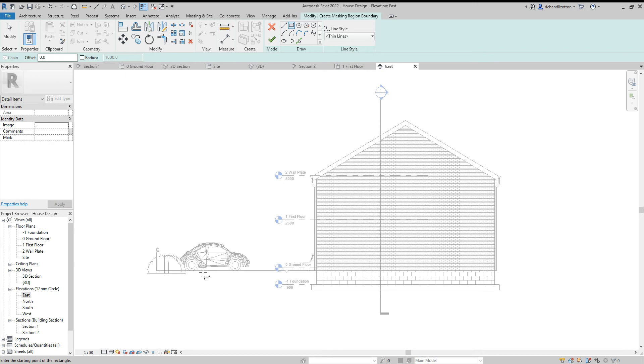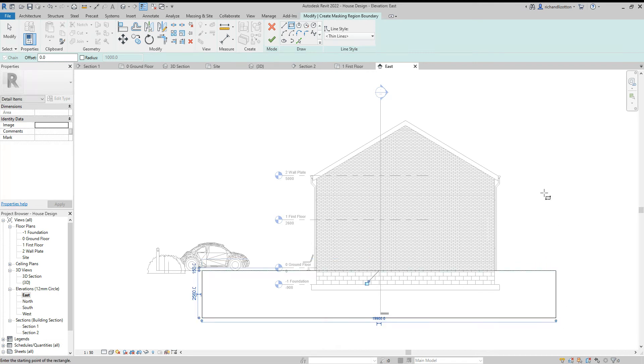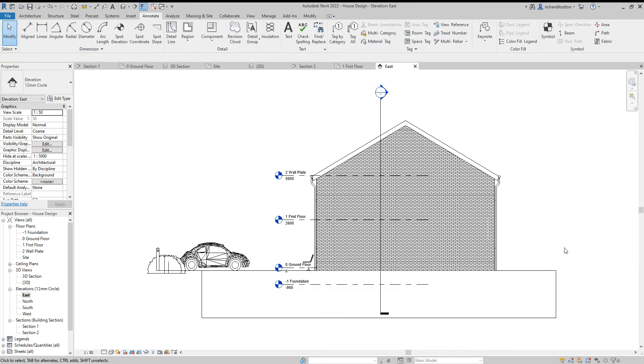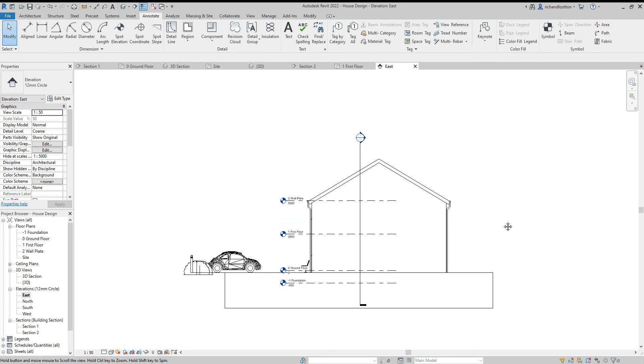Then I'm going to draw a rectangle. I want this set at ground level. Just draw a box down by there. Big tick. That will then hide everything that's underneath it.